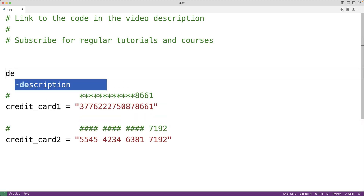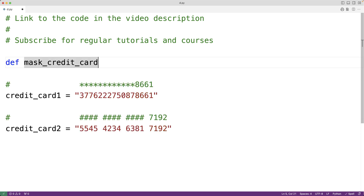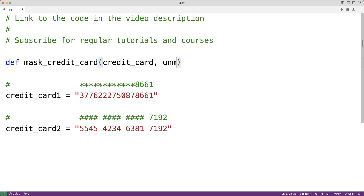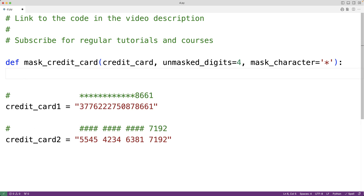We'll call the function mask_credit_card. It's going to have three parameters. The first is the credit card string itself, called credit_card. The second is the number of digits to leave unmasked, called unmasked_digits, with a default value of 4. The third is mask_character, which defaults to the star character.